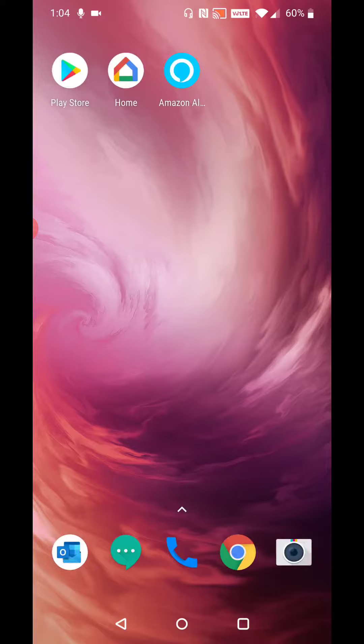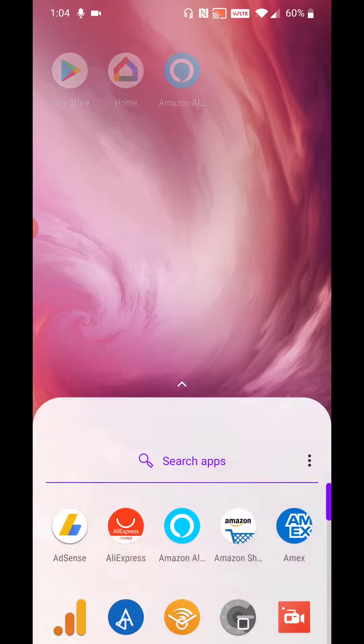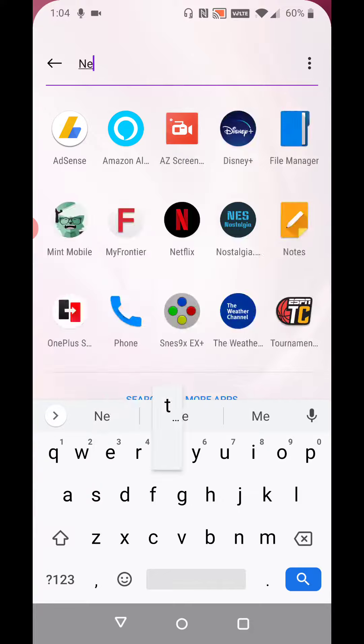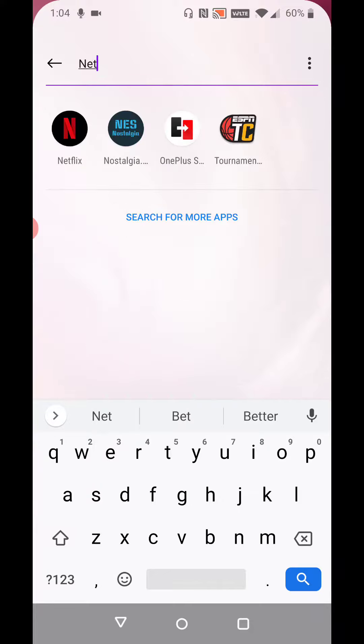The Netflix application icon for most of you guys is going to pop up on one of these pages on your phone. But for me, it didn't do that since I already had it installed. So what I'm going to do is open up my applications area by pulling up from the bottom of the screen and typing in Netflix in the search bar area, and it shows up right here.